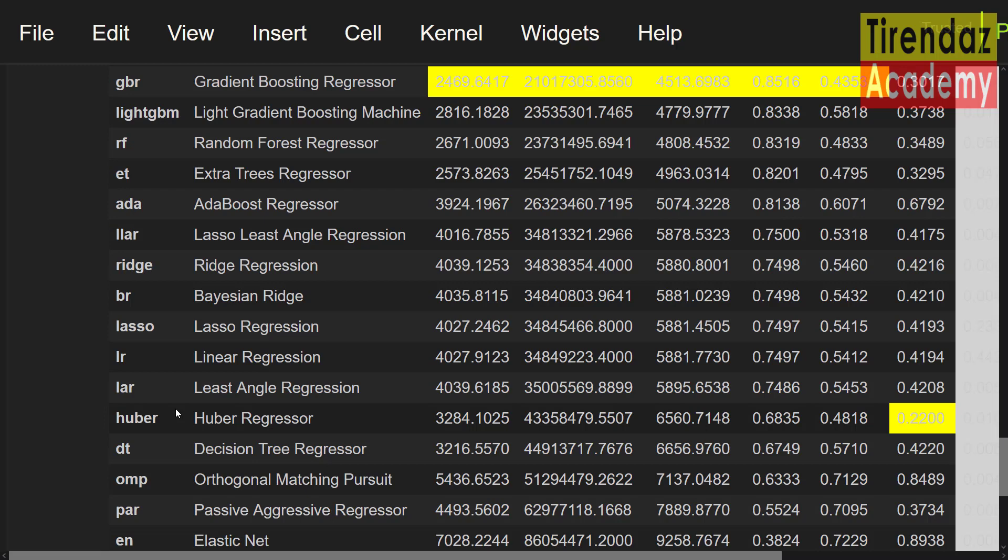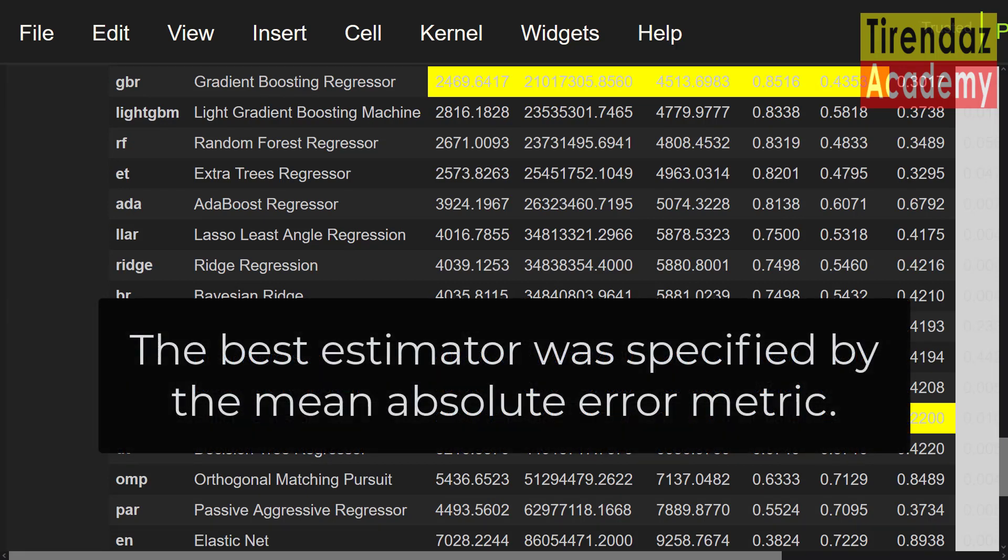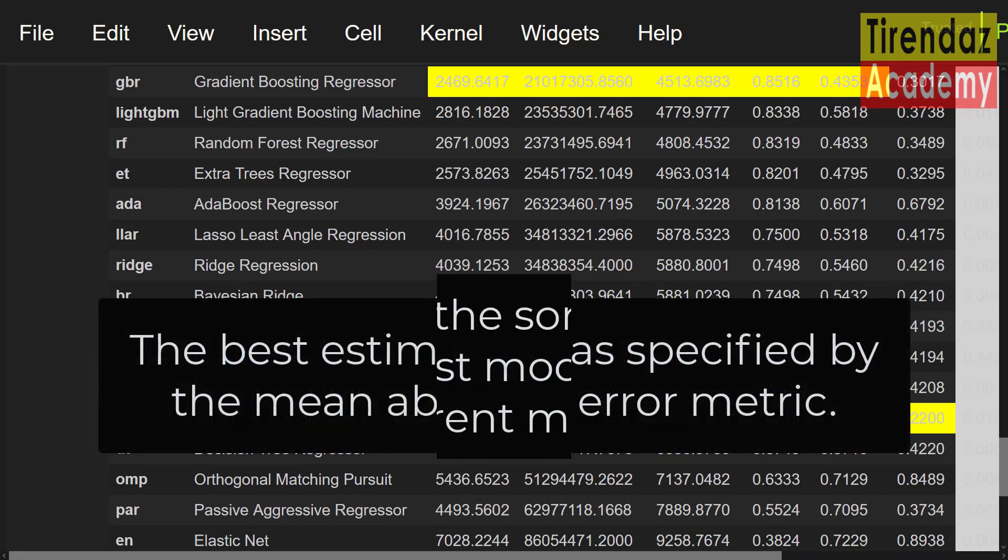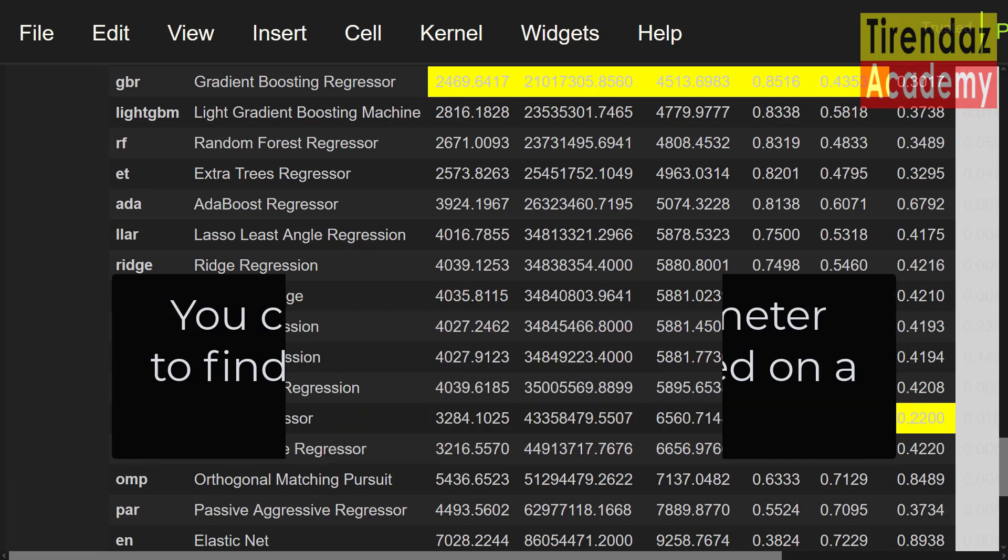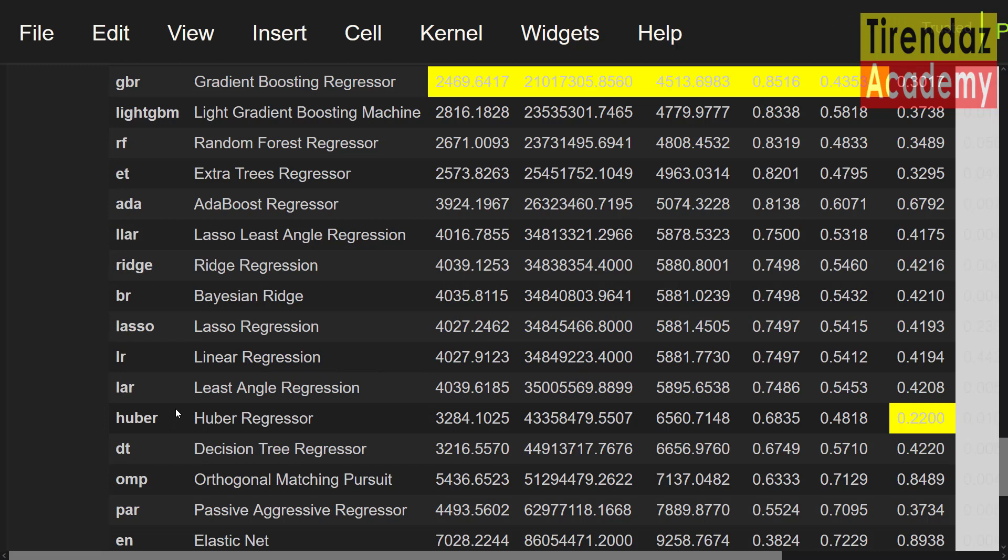You can see the matrix of the estimators. The yellow areas show the estimated best matrix. By default, the best estimator was specified by the mean absolute error matrix. You can use the sort parameter to find the best model based on a different matrix. You can change the sort order by passing the name of the matrix based on which you want to do model selection. According to mean absolute error, the gradient boosting regressor has the best accuracy score.